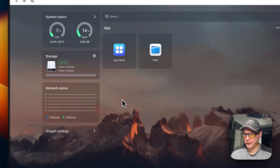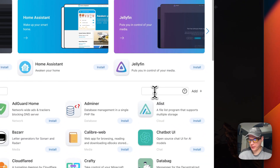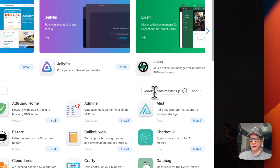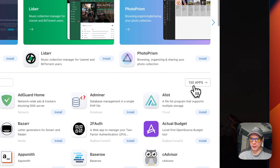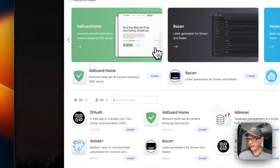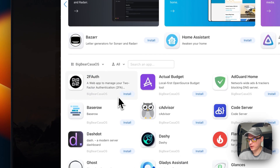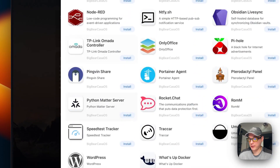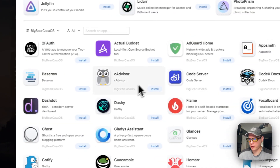Now I'm on my CasaOS. I'm going to go to App Store, then Add Source, and a text input pops up where we'll paste in the app store URL we copied. Then press Add — now we have 130 apps available. When you refresh the page and go back in, you can go to Big Bear CasaOS and see all the apps in the app store available to install.